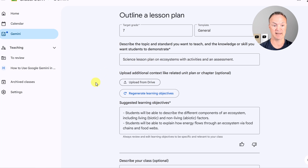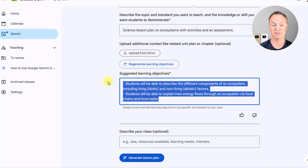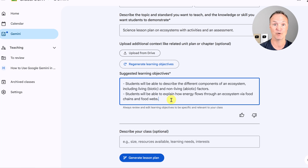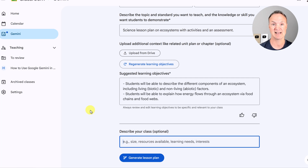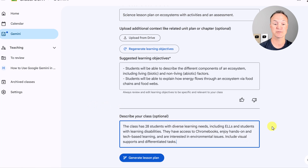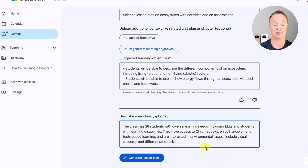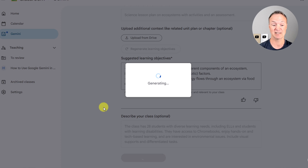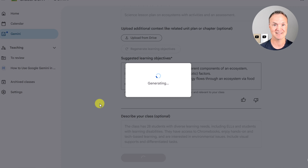I'm going to click learning objectives and you can see how quickly it generates. I can go through and edit any of these, add my own, or regenerate the learning objectives if I don't like them. What I really like is the 'Describe your class' field — the more detailed the better. I'm going to say the class has 28 students with diverse learning needs including ELLs and students with learning disabilities. They have access to Chromebooks, enjoy hands-on tech-based learning, and are interested in environmental issues. Include visual supports and differentiated tasks.